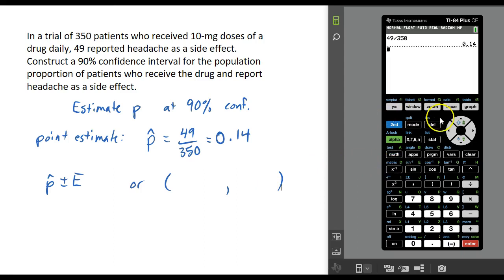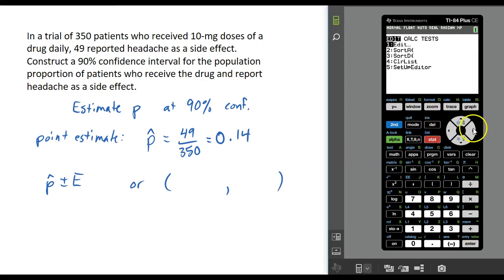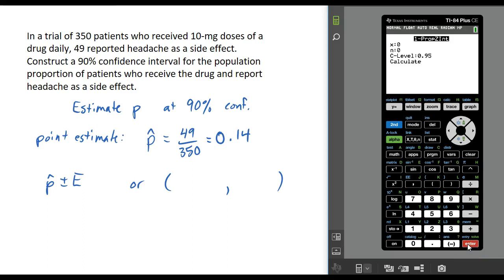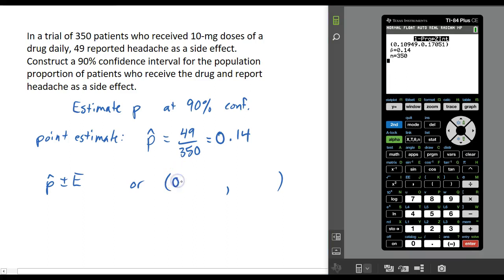To get the interval form, we're going to press STAT, go over to Tests, and go down to 1-PropZInt, which is choice capital A. Press enter to get the menu. It wants X, the number of people that had the headache, which is 49; N, the total number of people in the study, which is 350; and the confidence level, which is 90%. Then calculate, and it gives us the interval: 0.10949 to 0.17051.